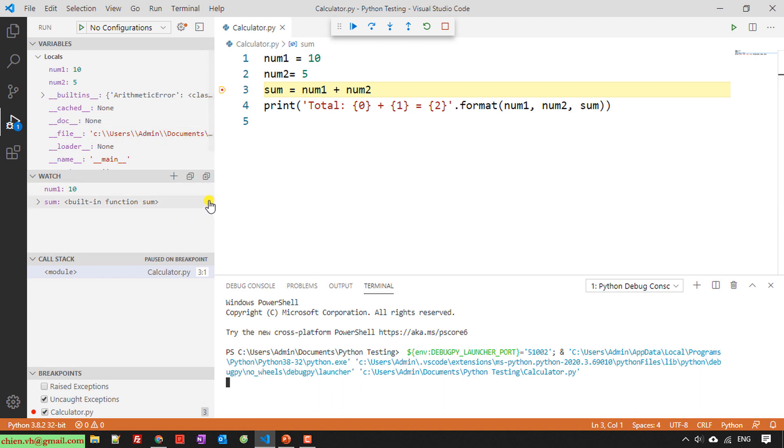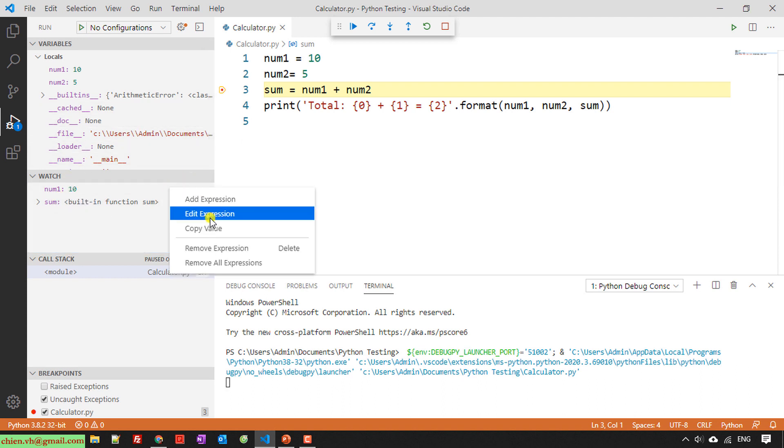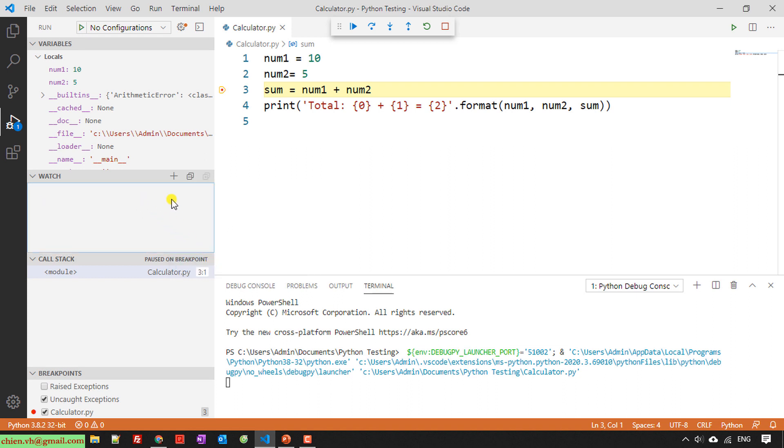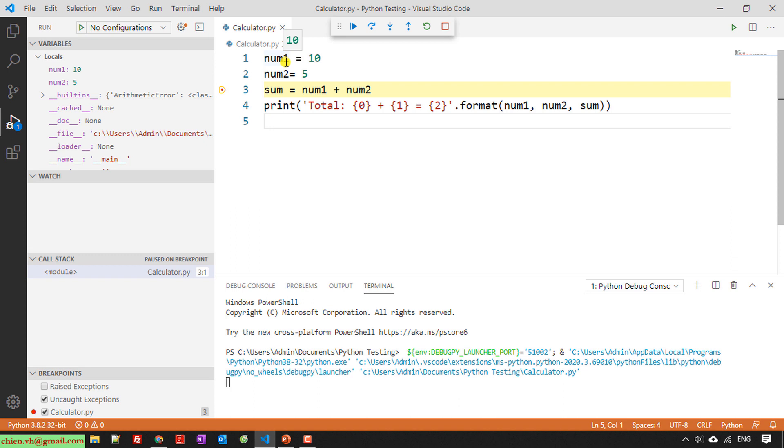So here for the watch, I will remove this one, the own expression here. I will guide you how to add some variables into the watch list view here.